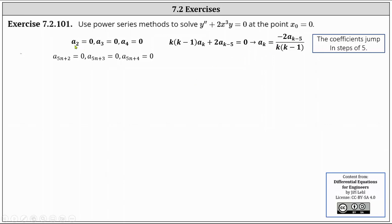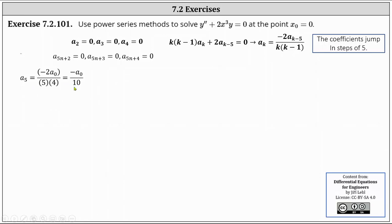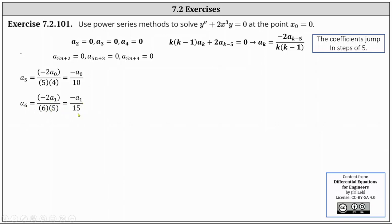Using the recurrence relation to find a₅: a₅ = −2a₀ / (5·4) = −a₀/10, where a₀ is an arbitrary constant. For a₆: a₆ = −2a₁ / (6·5) = −a₁/15, where a₁ is also an arbitrary constant. For the remaining coefficients, we will write them in terms of a₀ or a₁.